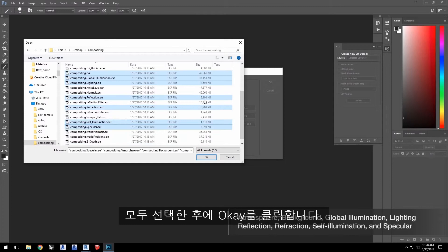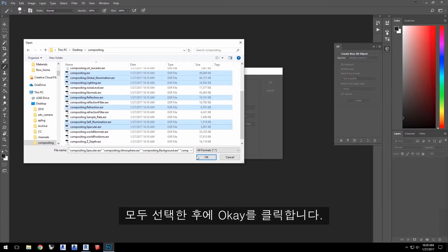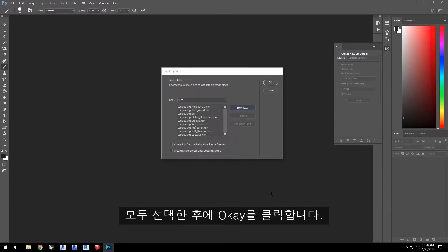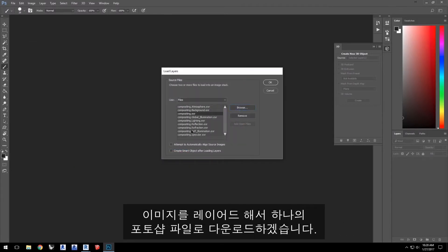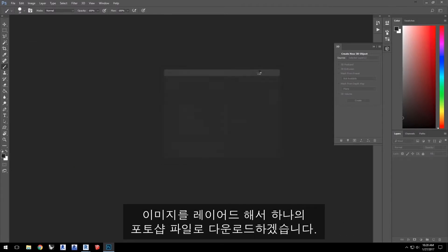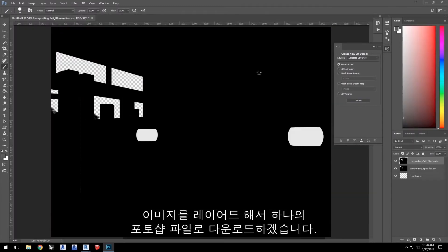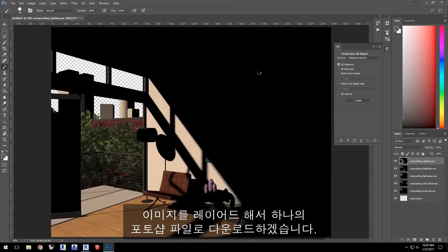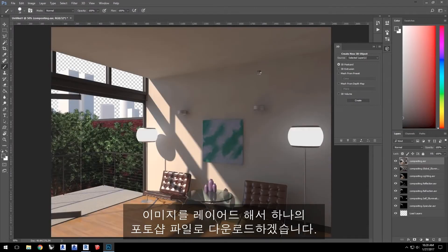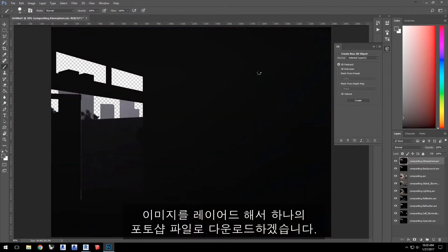With everything selected, click OK. I'll elapse time as the images load into a single Photoshop file as layers.